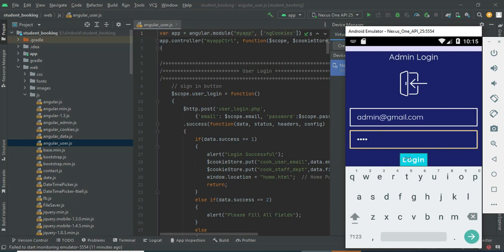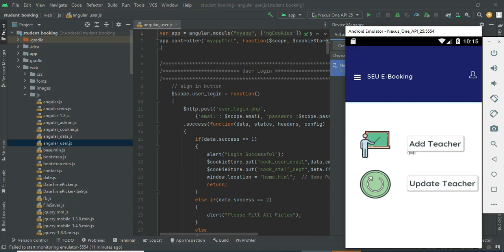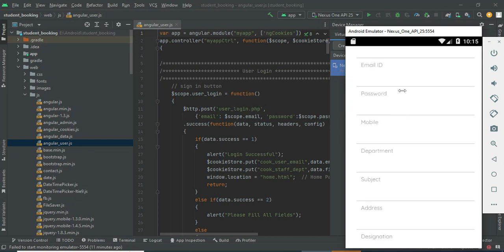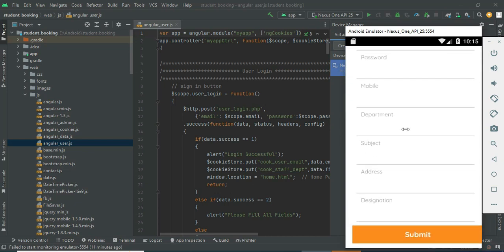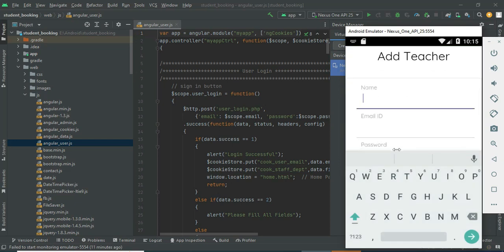Click login — login successfully. If you want to create a new teacher, click Add Teacher. Enter the teacher details like teacher name, password, email ID, and department. Enter all the details.